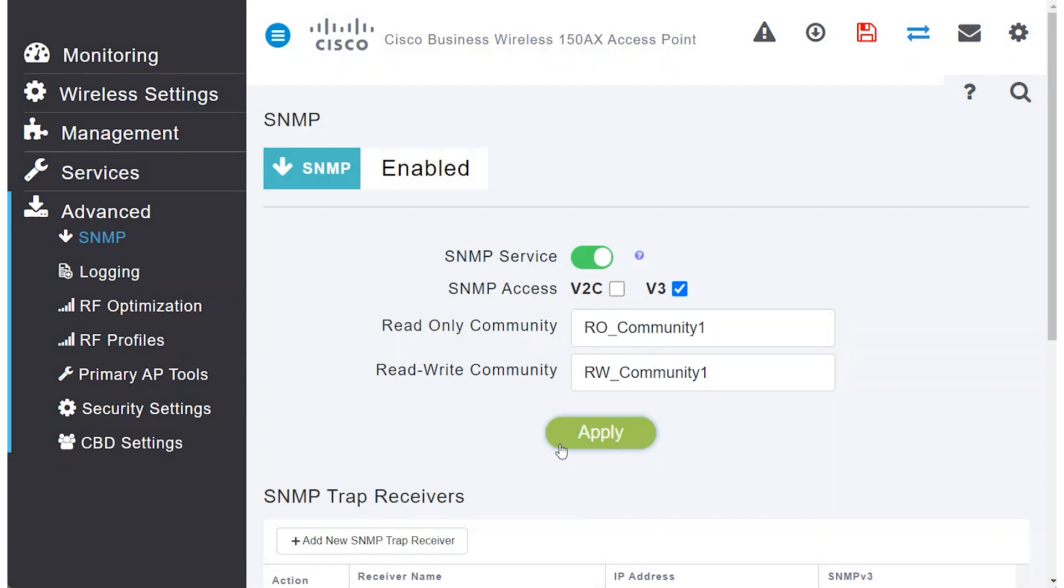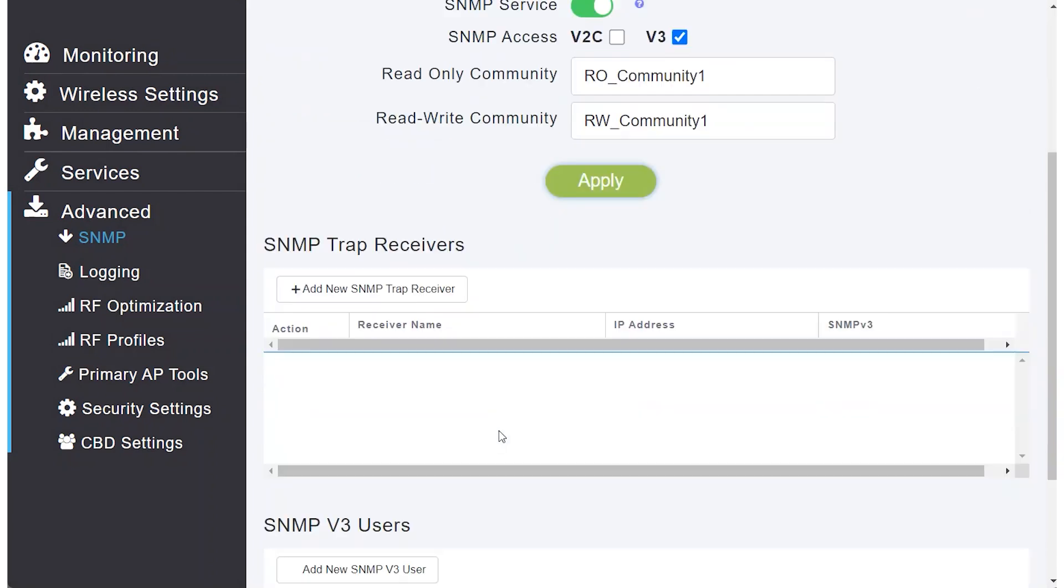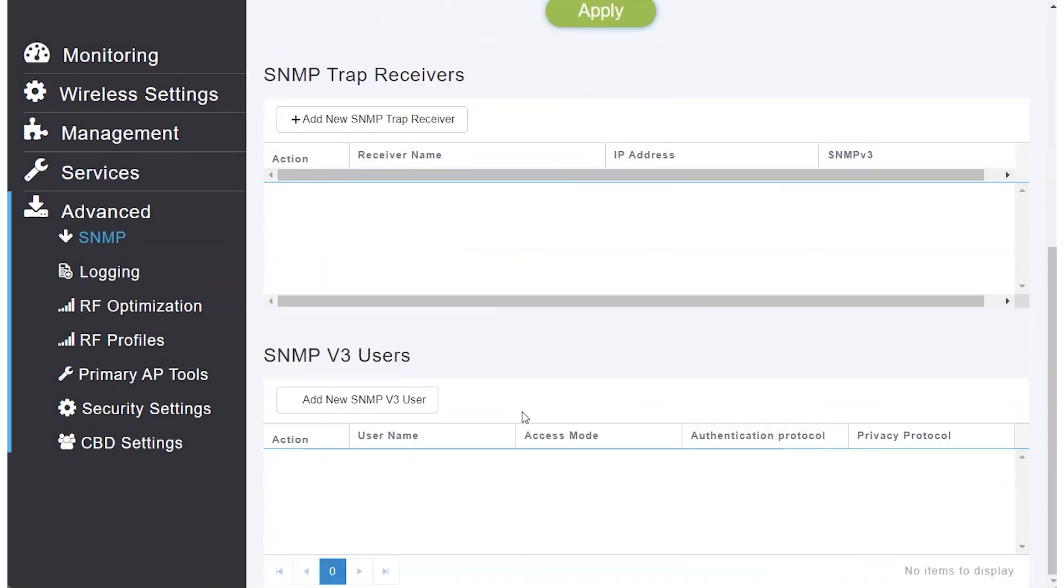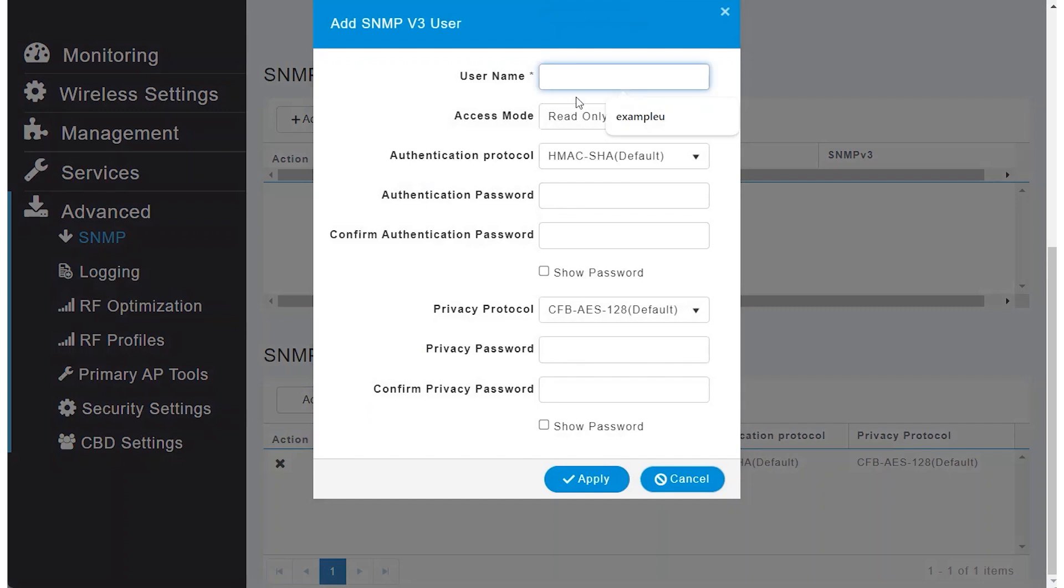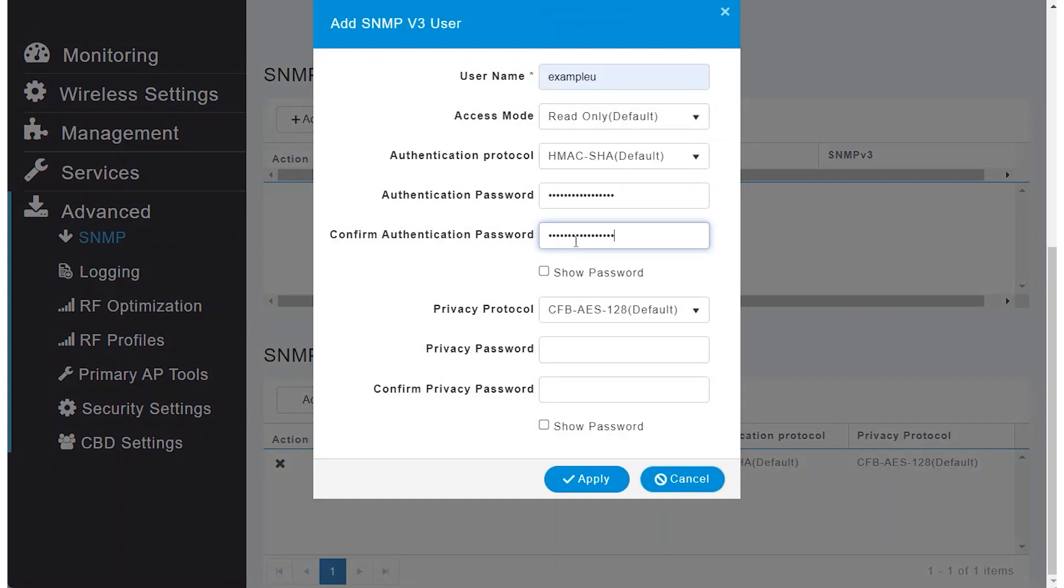Next, scroll down and select Add New SNMPv3 User. Create a username and set a password for authentication, along with a privacy password.